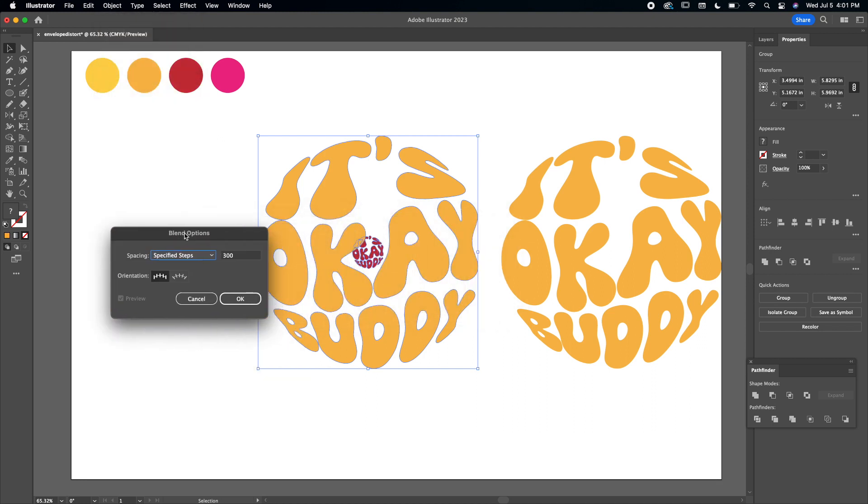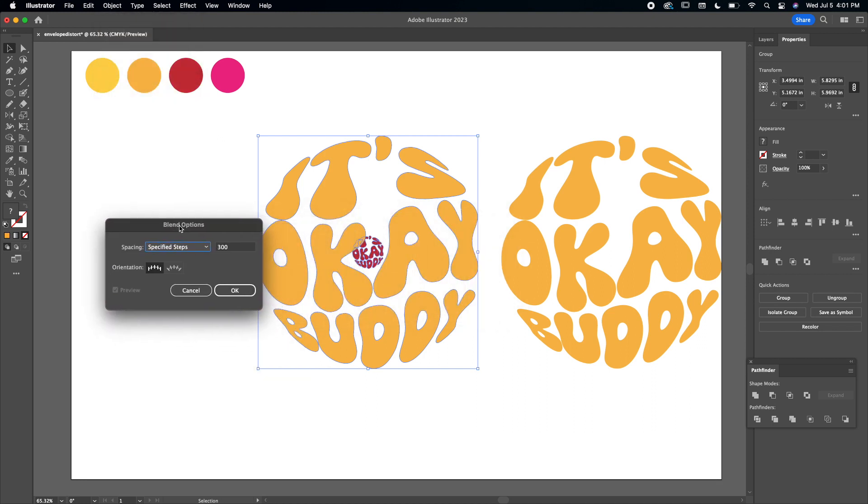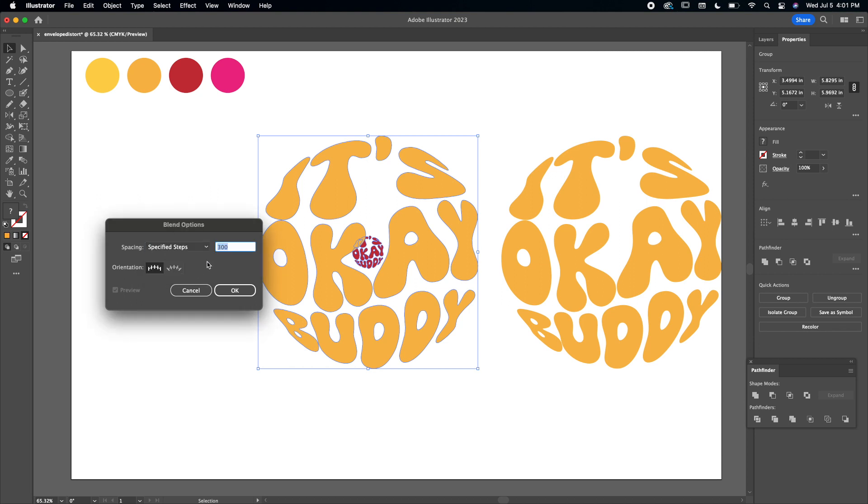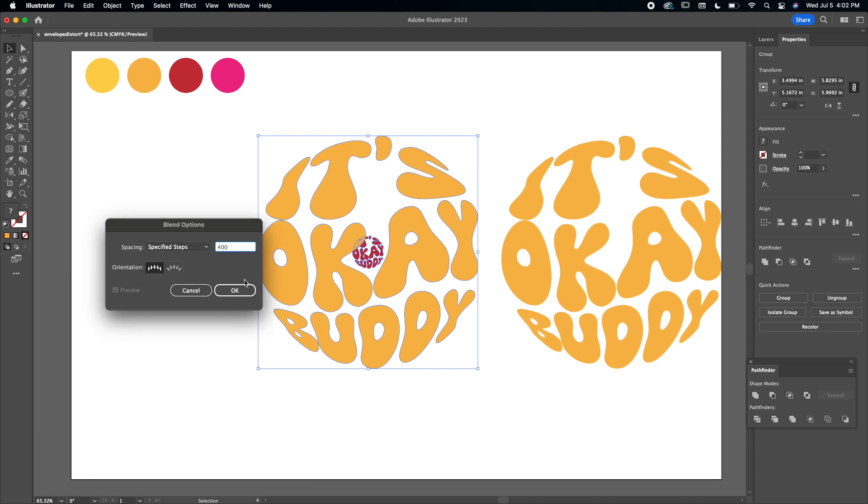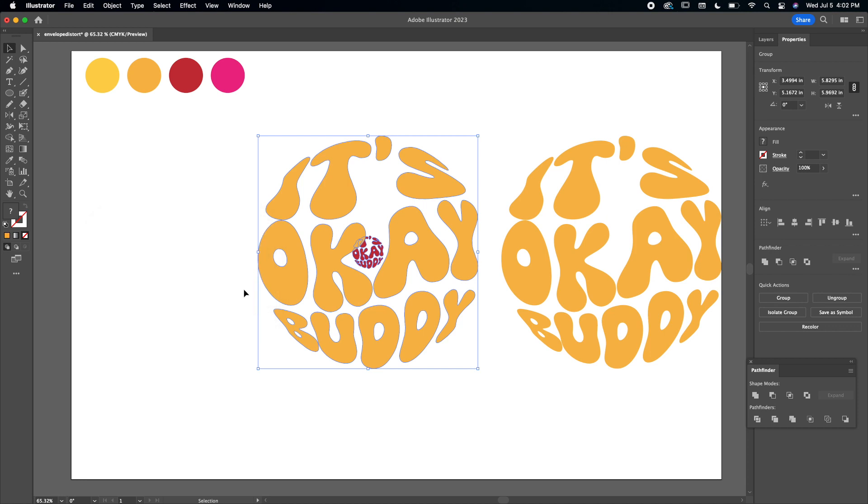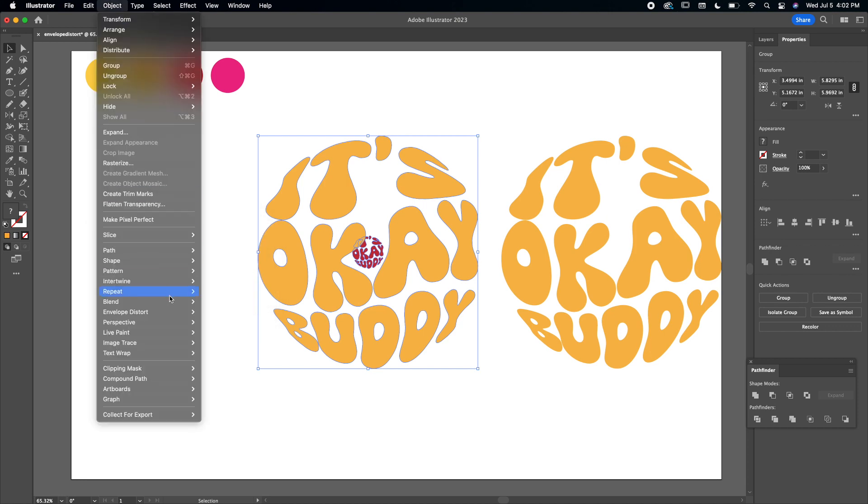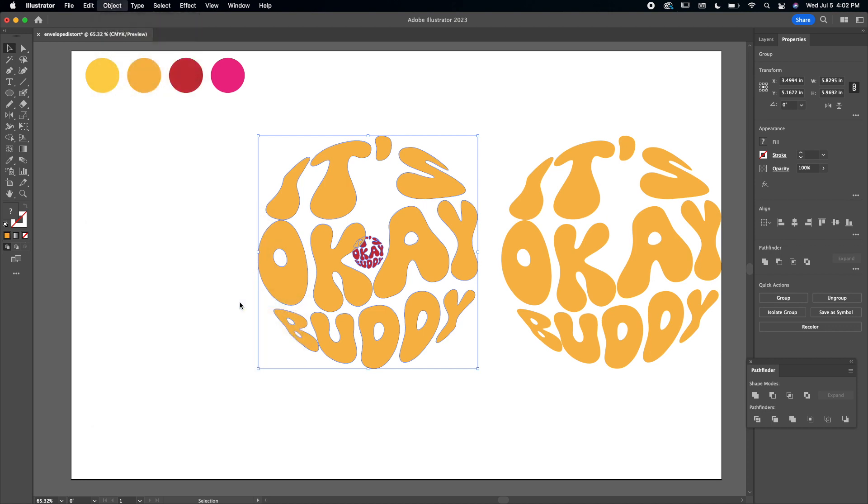And then here it's going to say normally Smooth Color is the default, but we're going to go to Specified Steps. Typically anything between 200 and 400 you should be okay, so I'm just going to put in 400 here, then click OK. And then go back to Object, back to Blend, and then click Make. As you can see, it makes this kind of cool 3D effect.